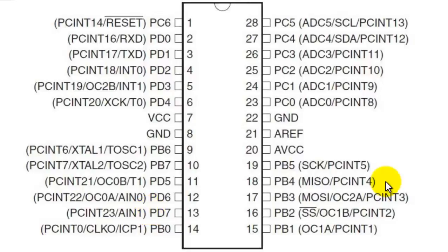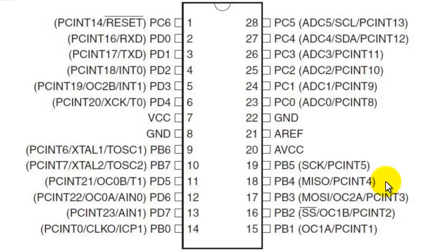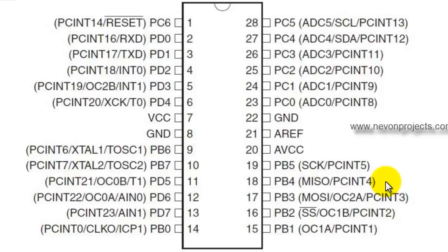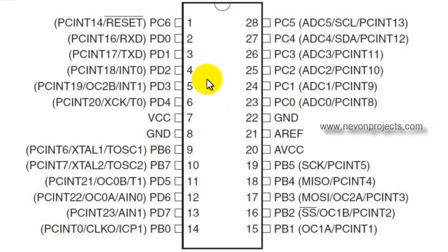Each of the 14 digital pins on the ATmega328 can be used as an input or output. They operate at 5 volts. Each pin can provide or receive 20mA of current. Also, a maximum of 40mA is the value that must not be exceeded on any I/O pin to avoid permanent damage to the microcontroller. In addition, some pins also have specialized functions. Let us talk about them pin to pin.